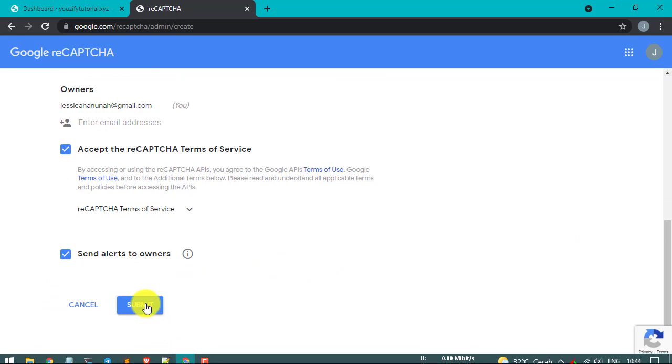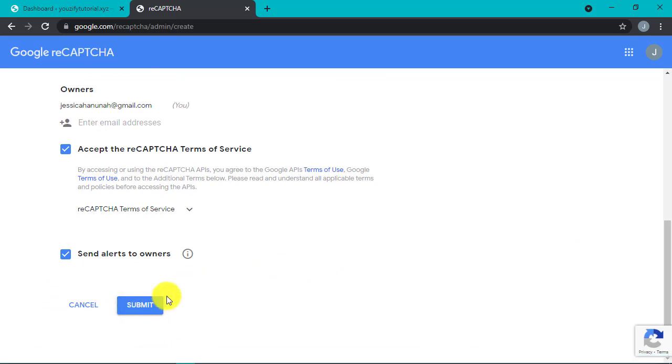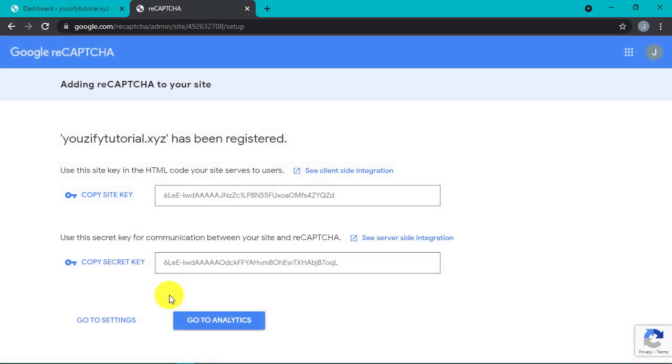After that, click submit button. And then it will appear the site key and the secret key that we will copy to our website settings.